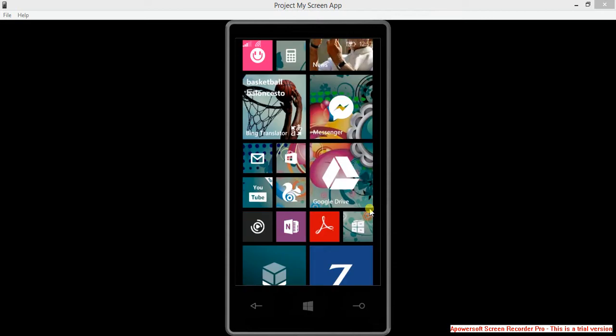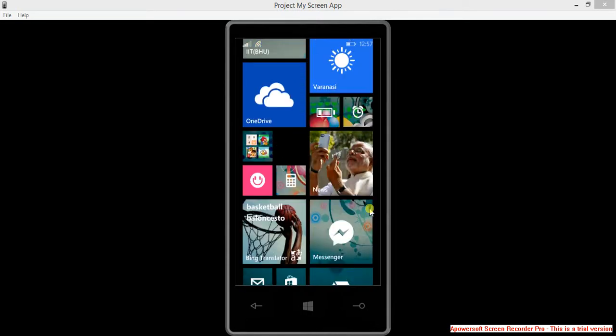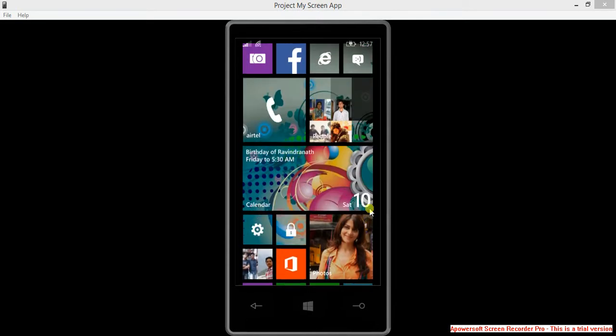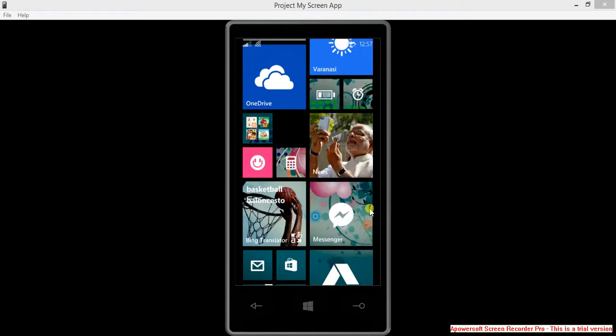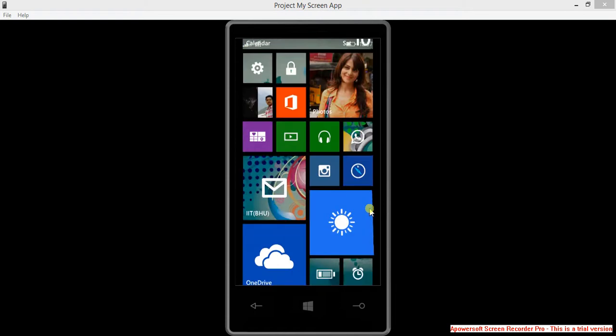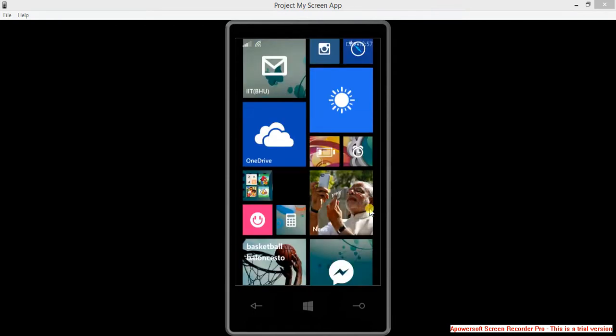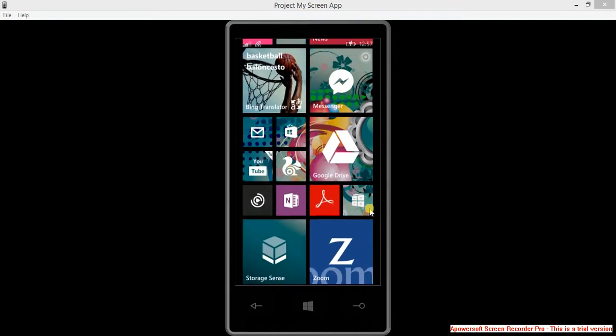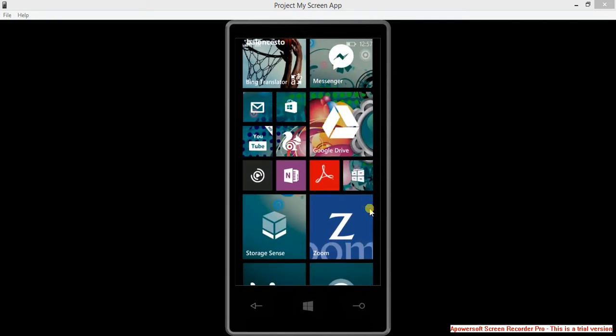Hello friends, I am using Project My Screen app to show you a tutorial on how to get the old music player on your Windows Phone 8.1.